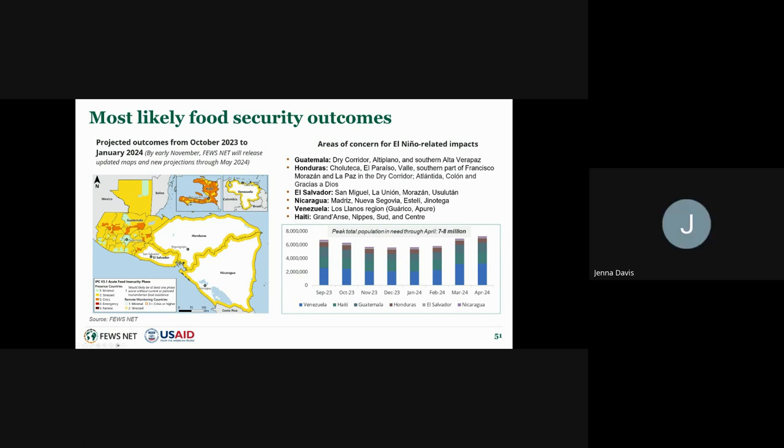Thank you Mario and Lark for that comprehensive presentation, jam-packed with really important information. We will now open it up for questions.